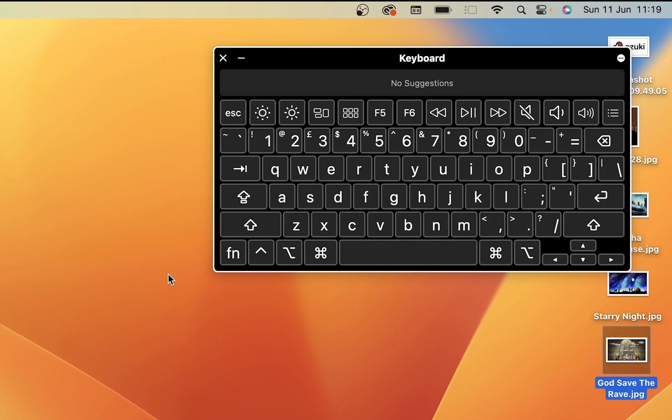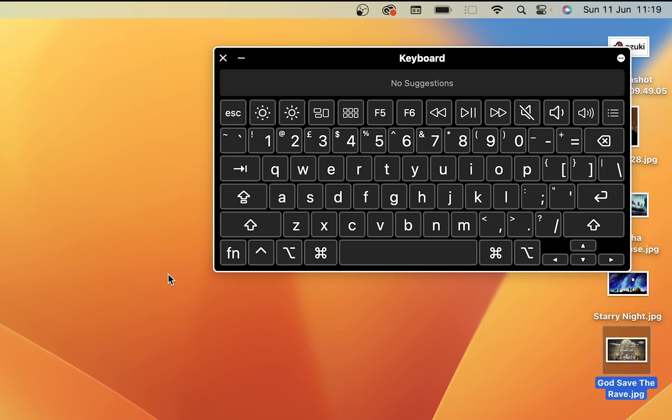So you can press all the keys to test if you have a dodgy key that's not getting through to the system. If we press the arrow keys, you'll get a little orange outline.